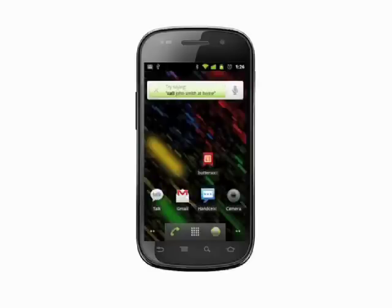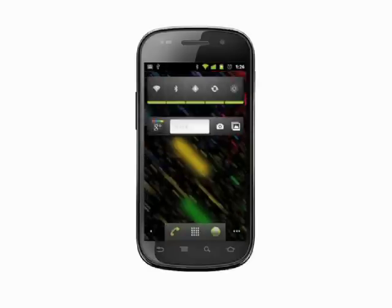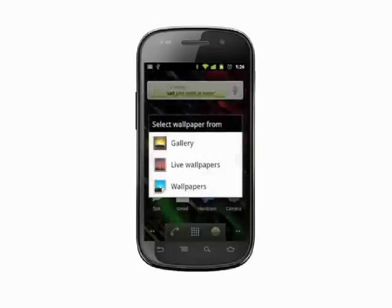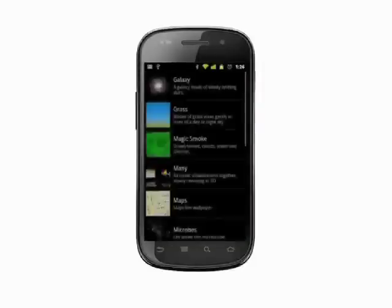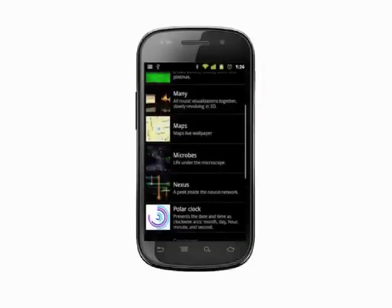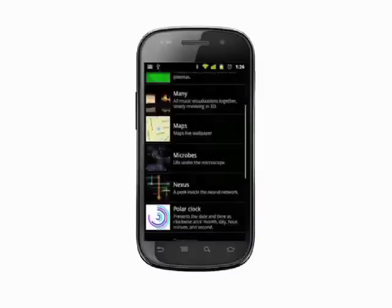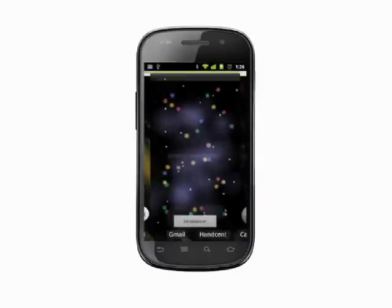Now let's have a look at some of the live wallpapers. Scroll through the list of available wallpapers. Tap any one to get a preview. To go back to the list, hit your phone's back button. When you find one you like, hit the Set Wallpaper button. Again, you'll be dropped back into your home screen.